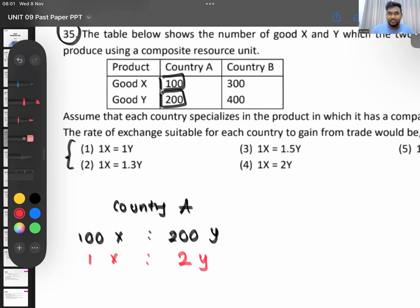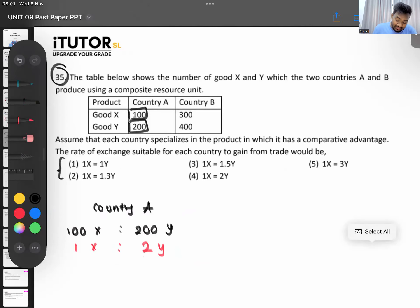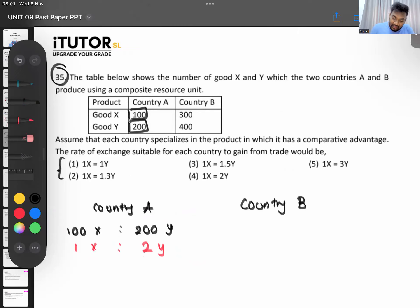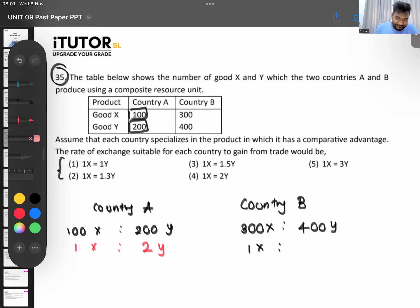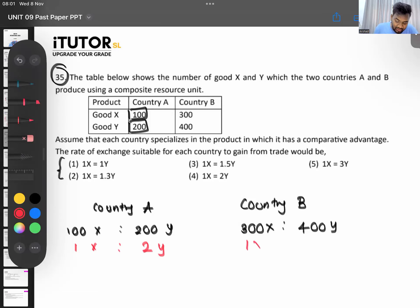Now for Country B: when they produce 300 units of X, they cannot produce 400 units of Y — that is their price. So for one unit of X, if 300 units correspond to 400 Y, then for one unit of X the exchange rate is 1.33Y. This is also their opportunity cost.